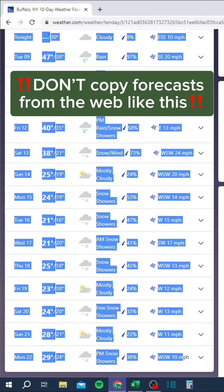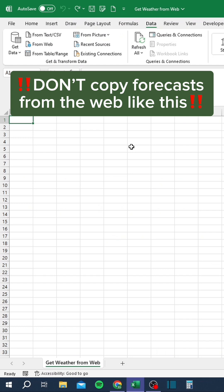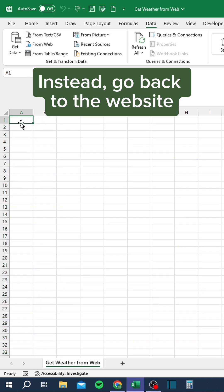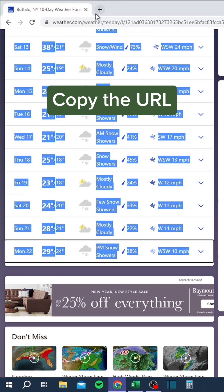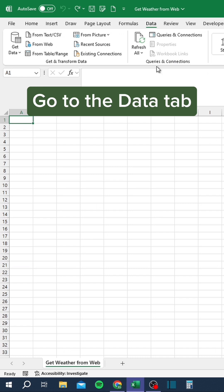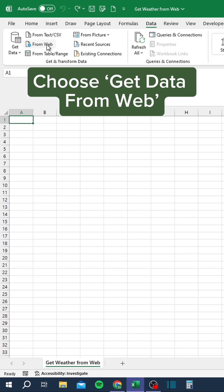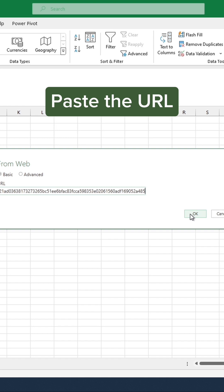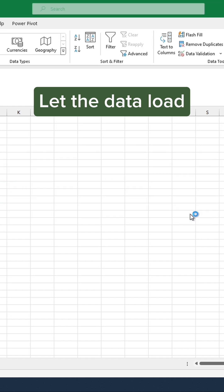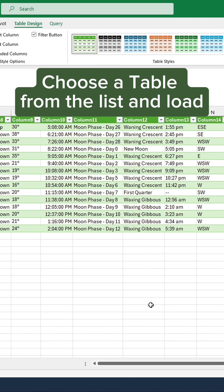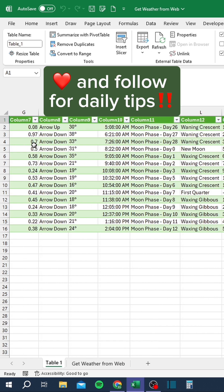Don't copy forecasts from the web like this — it's all cluttered and messy. Instead, go back to the website and copy the URL. Go back to Excel, go to the Data tab, and choose Get Data from Web. Paste the URL, let the data load, choose a table from the list and load. Like and follow for daily tips.